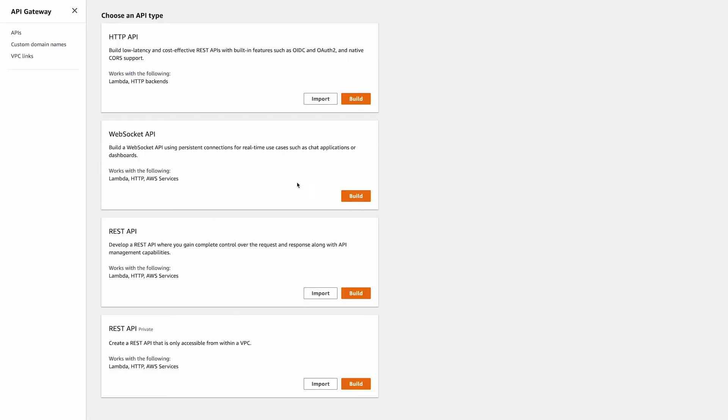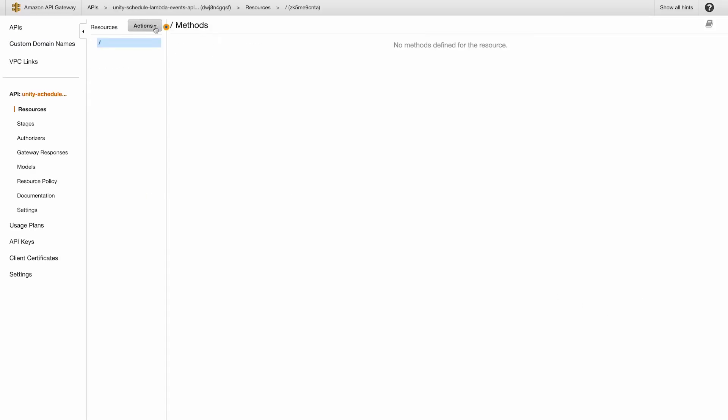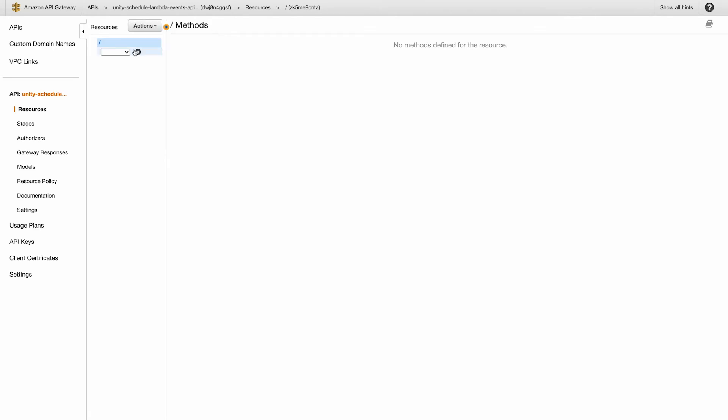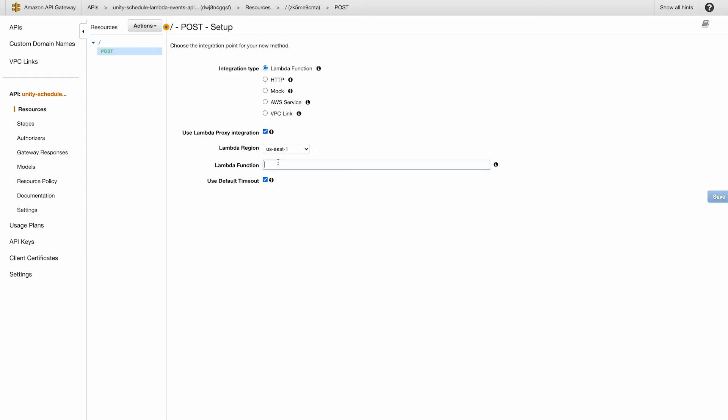Create a new REST API and hit build. Give it a name and hit create. Then under the actions dropdown, select create method, then select post and save it. Make sure to select the lambda proxy integration checkbox, as this will allow all the request information to be passed back to the lambda function. And select our lambda function created above, and then hit save.